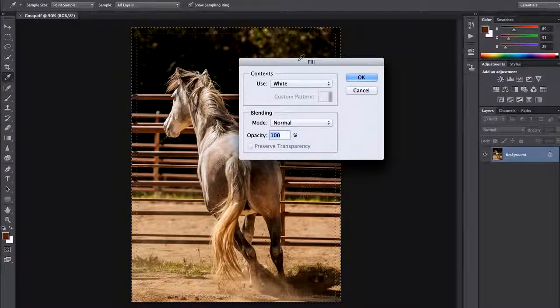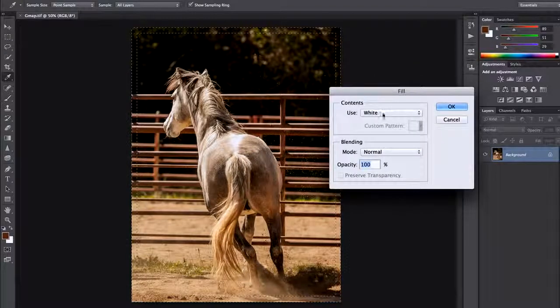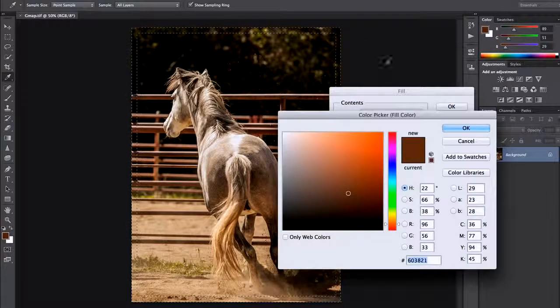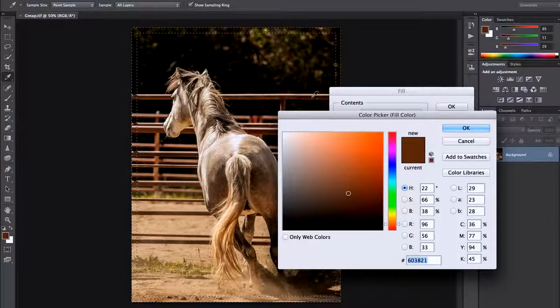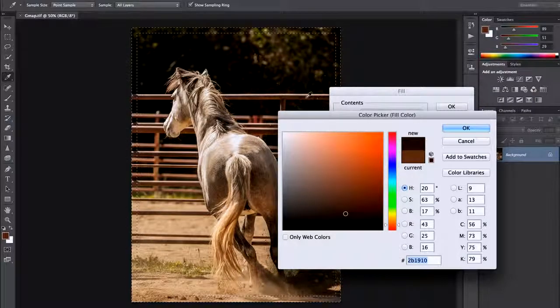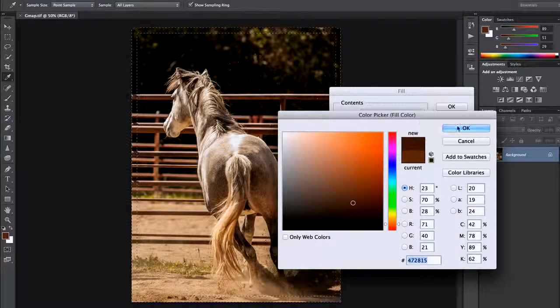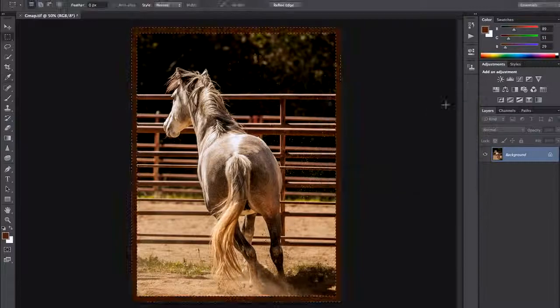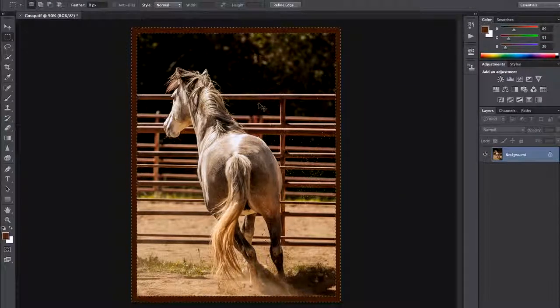hit the delete key again and let's try filling that with a color. If I come to color I'll get my color picker and we could choose one of the colors from the railing here. Now if I click OK we'll fill it with the color from the railing.